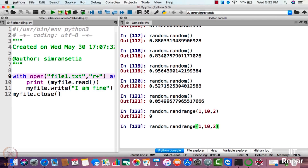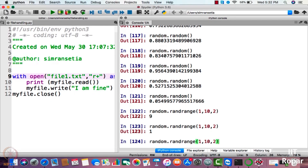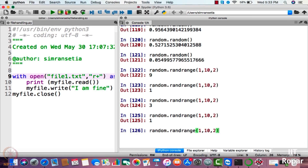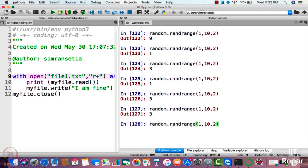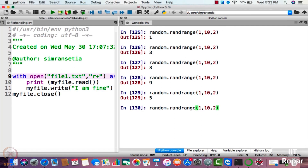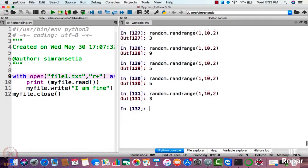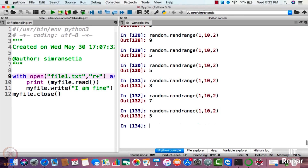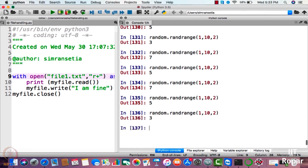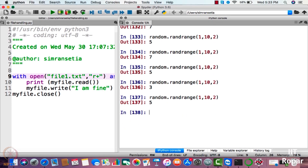It has generated nine. Let us check whether it generates only odd numbers. One, three, one, three — odd number, odd number, odd number, odd number. As you can see, it is only generating odd numbers. So how can you make random.randrange work like that? You just need to specify the range and also specify the step that randrange has to take.